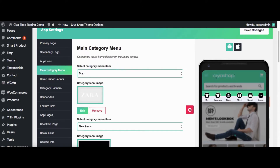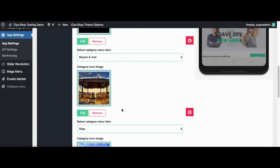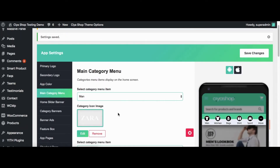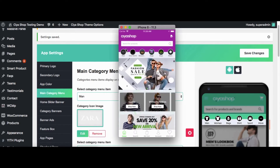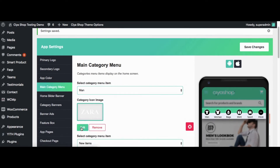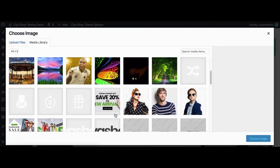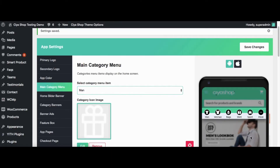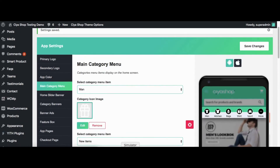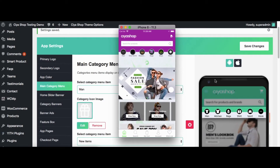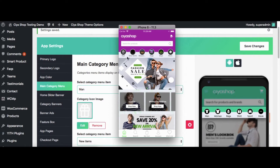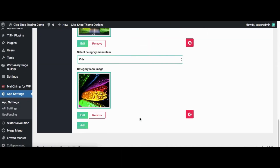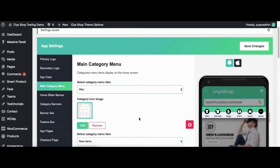Now let us see the main category change. Click on the Main Category tab. From here, setup for the main category for the header is done. Change the image of the first category. Click on Change Image button, then click on Save Changes button. Now reload the page in the application. You can see the change in the image of the main category. Like this, we can make changes for all other categories. We can even add or remove categories.